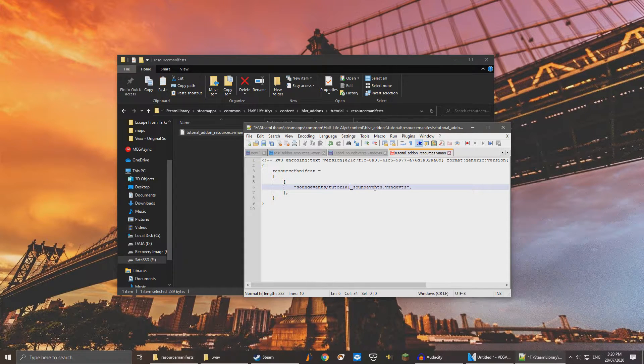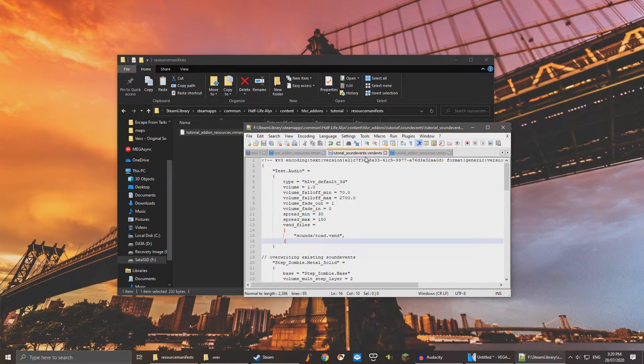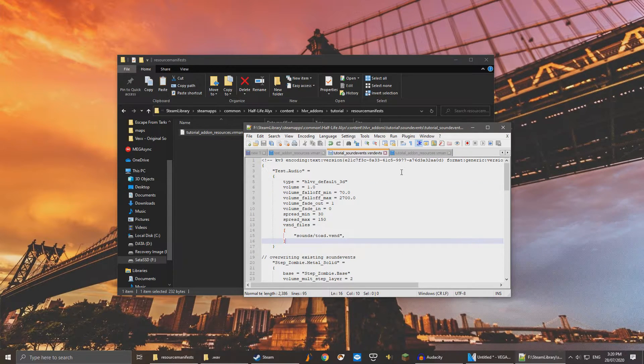Don't forget to save your files. We are now done with editing files. We can now close the text editor.